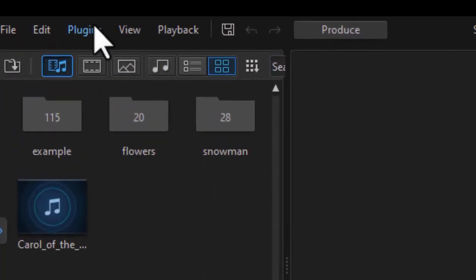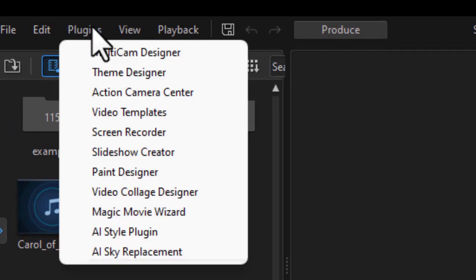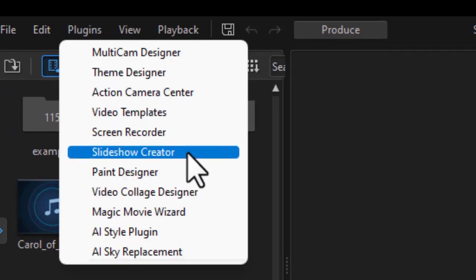The first step is to click on the plugins button at the very upper left corner at the top and then choose the Slideshow Creator from the drop down menu.